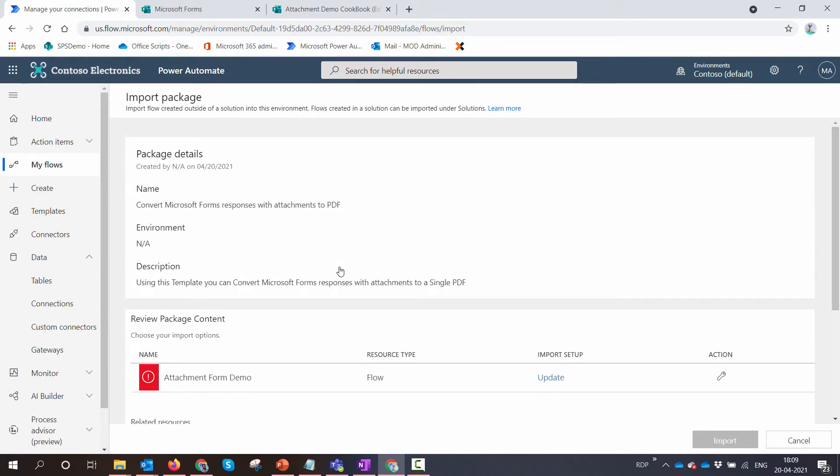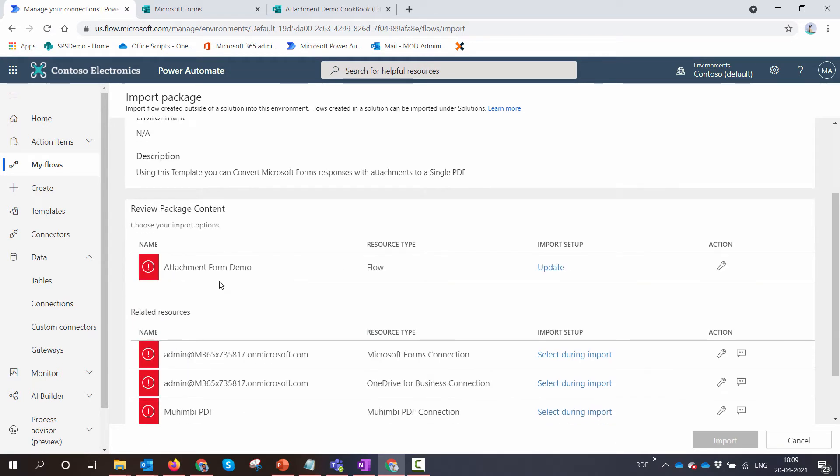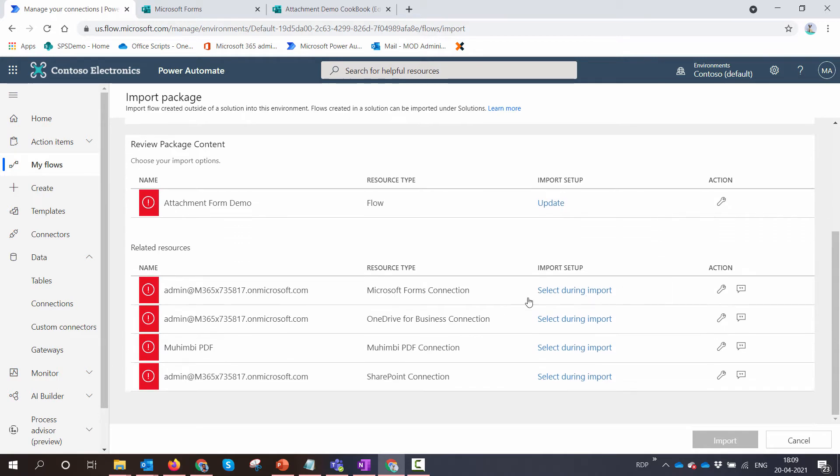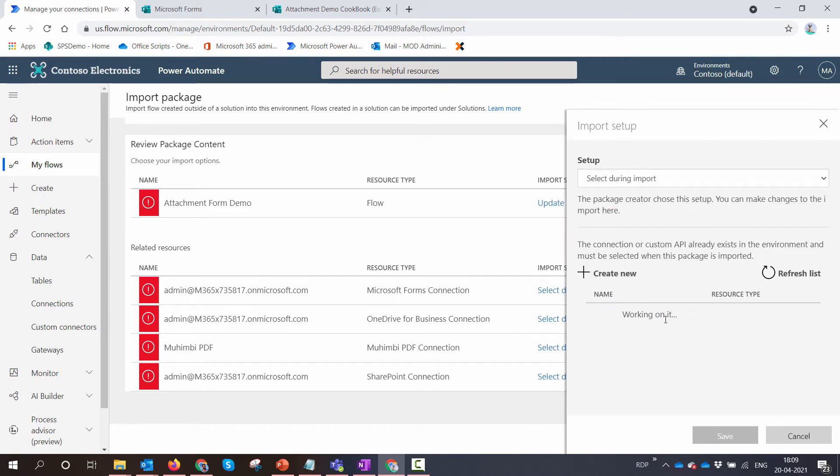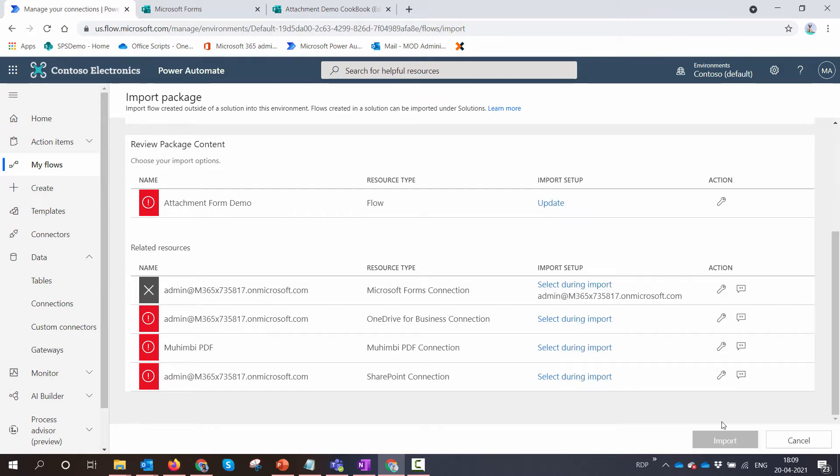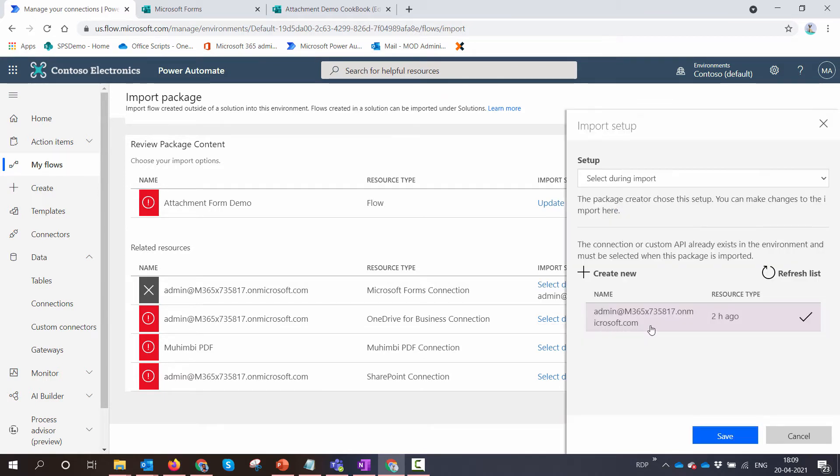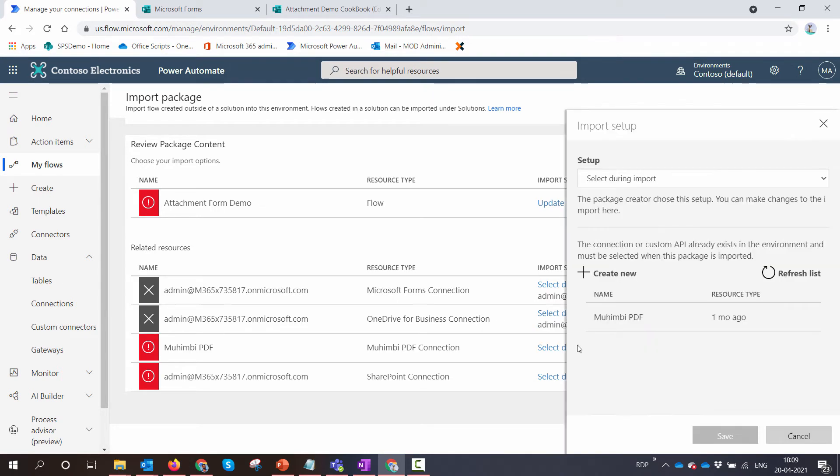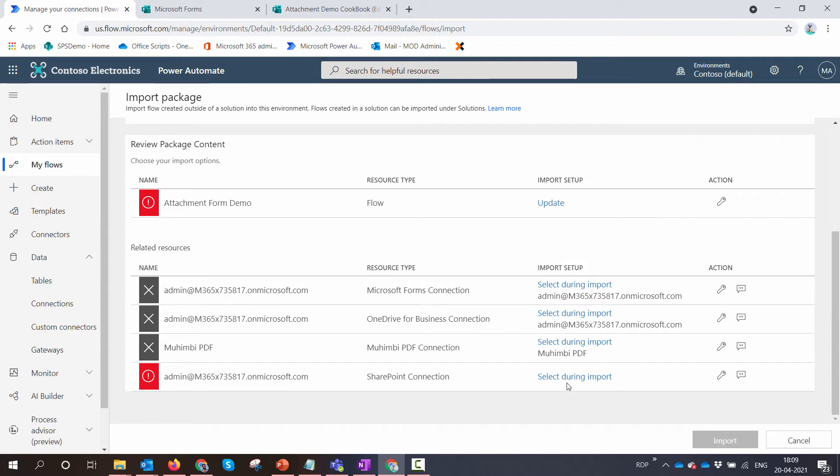After a few seconds you'll see that it is asking for connections. You can select 'During Import,' and because you have the connections configured, you can just click on the connections. So I have selected the Forms connection. Now I'm going to select the Mohimbi connection as well.